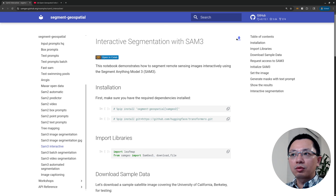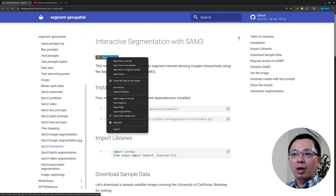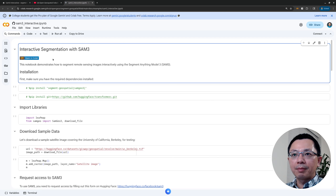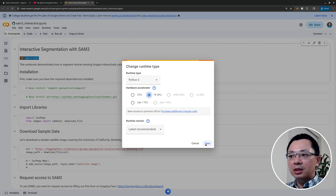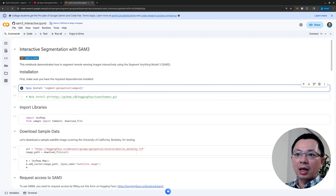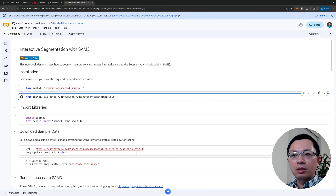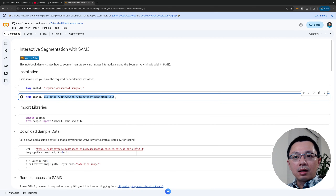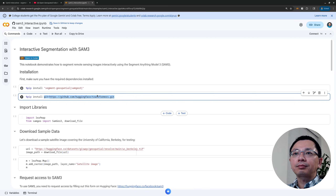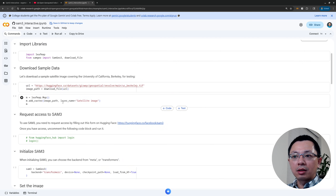You can download this notebook to your computer if you have SAM3 installed, or you can run it using Google Colab. Open Google Colab, change the runtime type to T4 GPU — make sure you select T4 GPU — then click Save. After that, uncomment these two lines of code to install the package. Keep in mind we are installing the transformers package from GitHub, because the version on PyPI is not up to date and doesn't include SAM3.